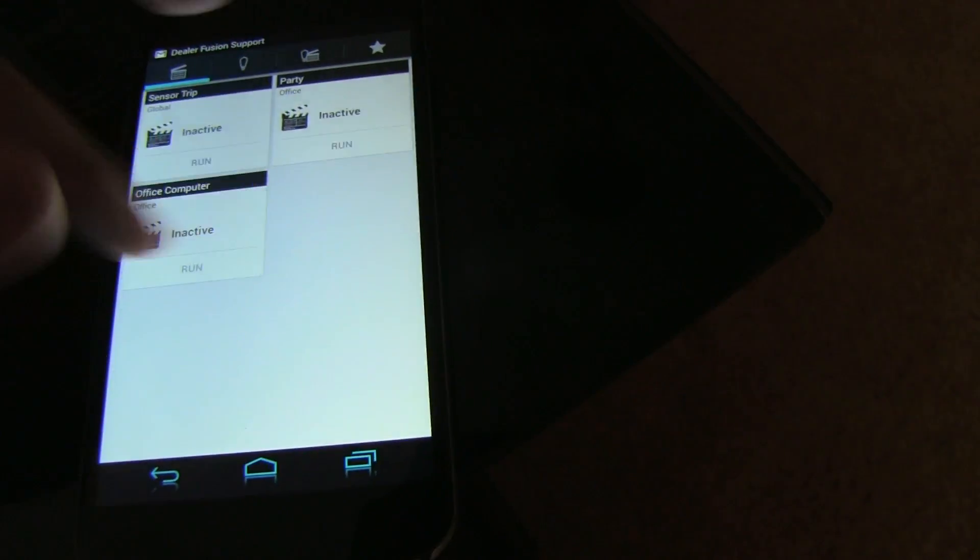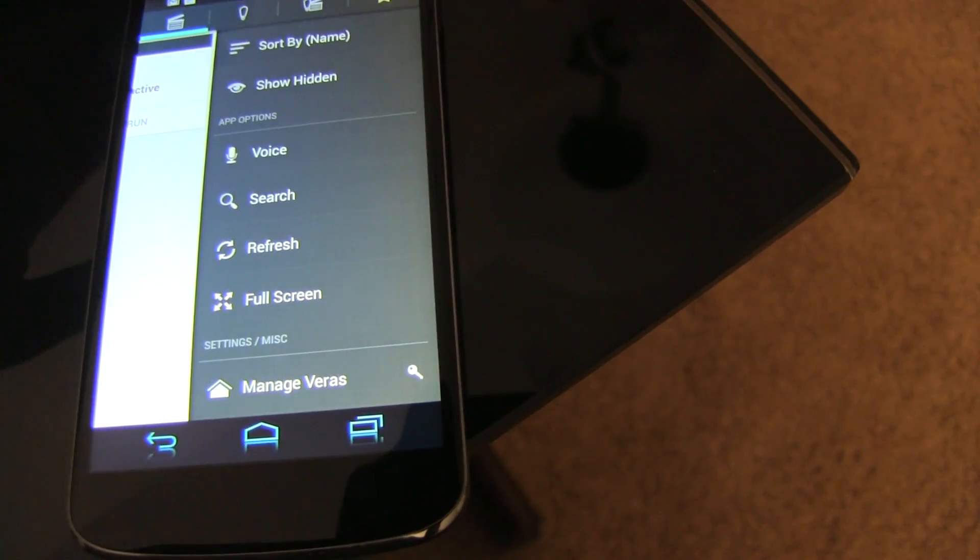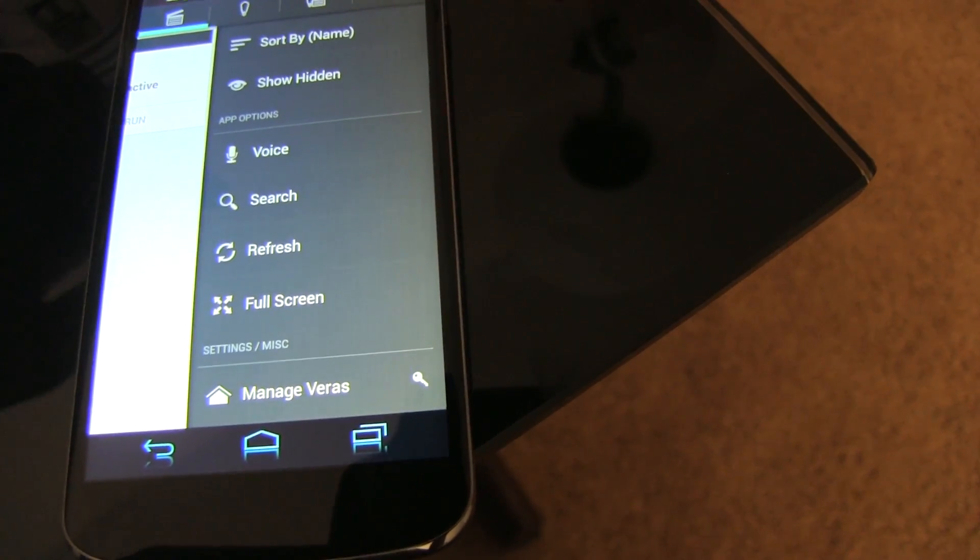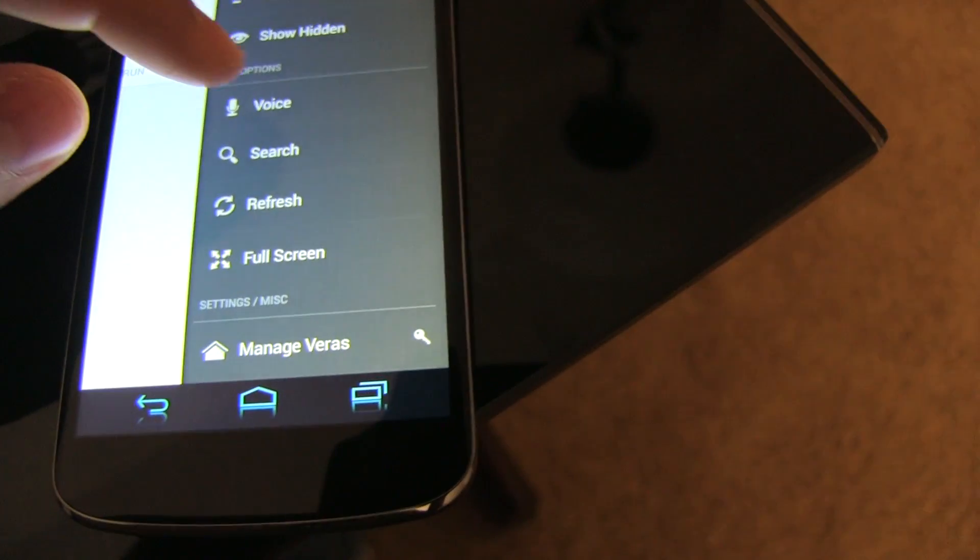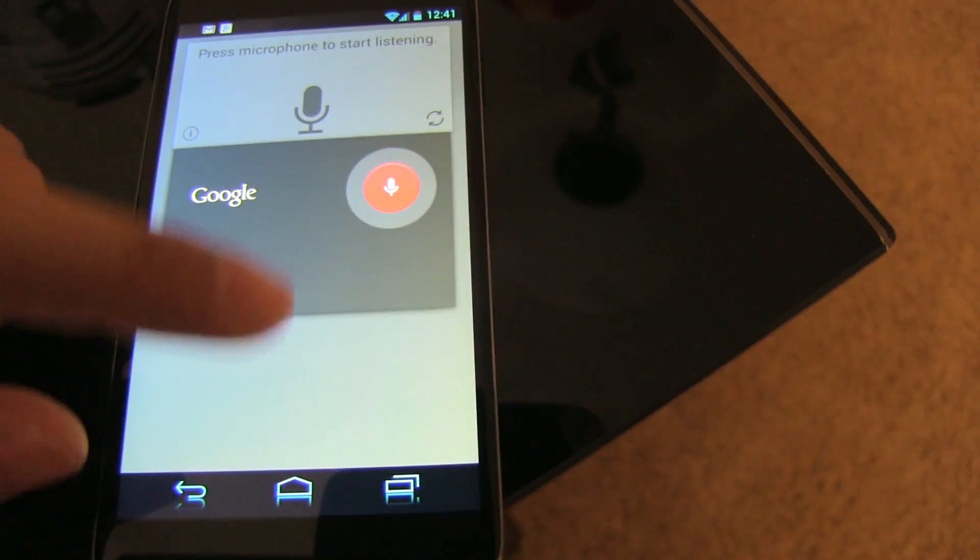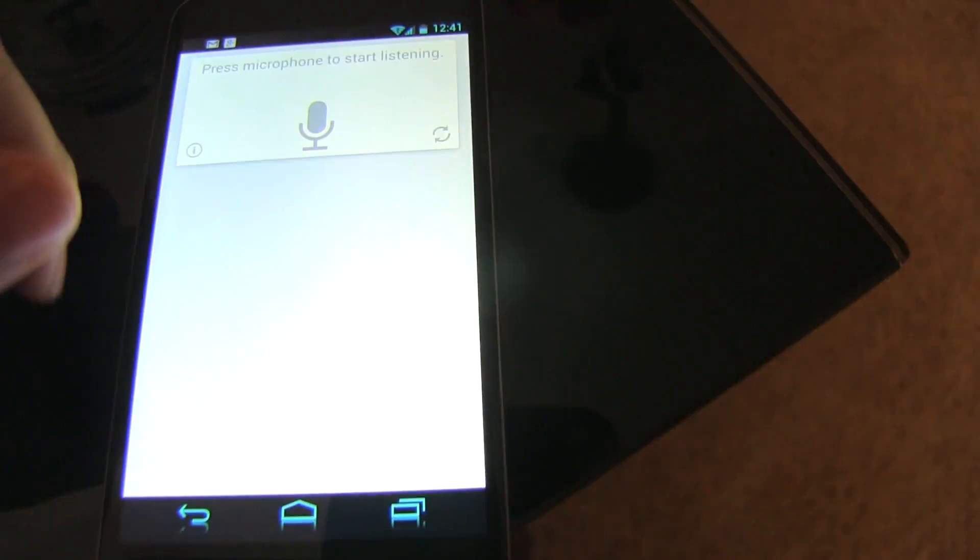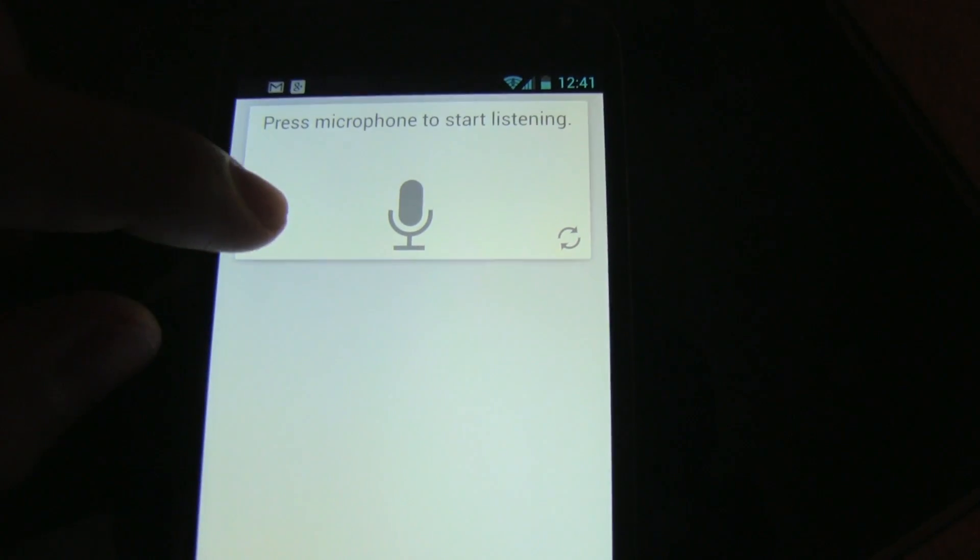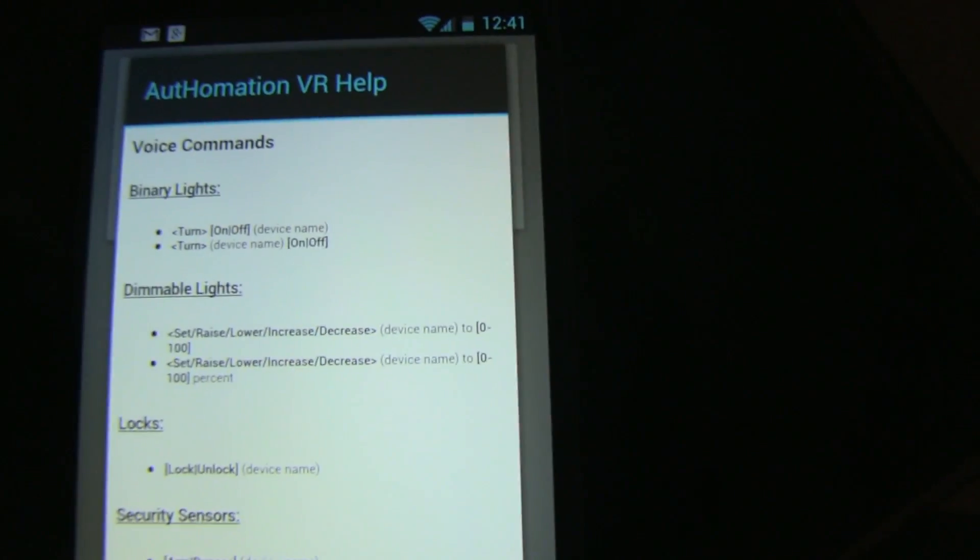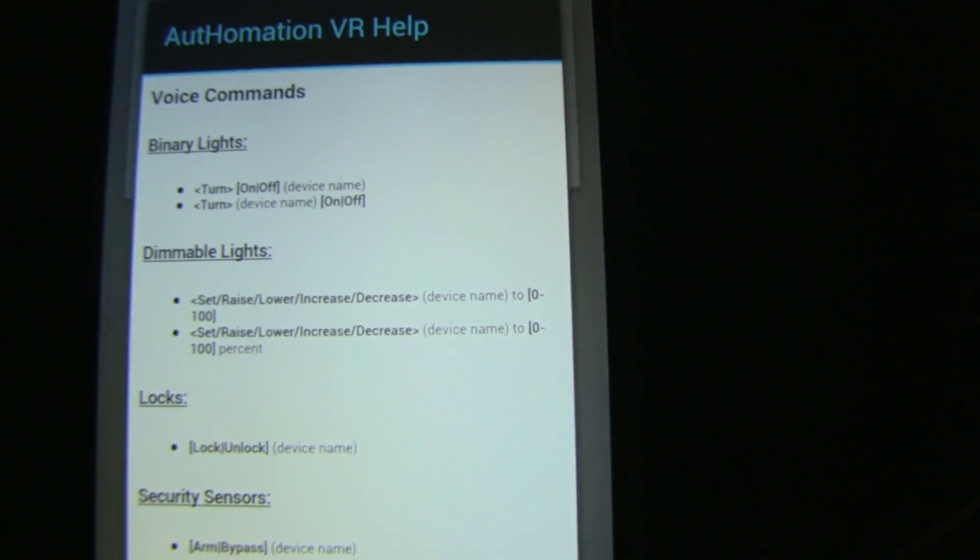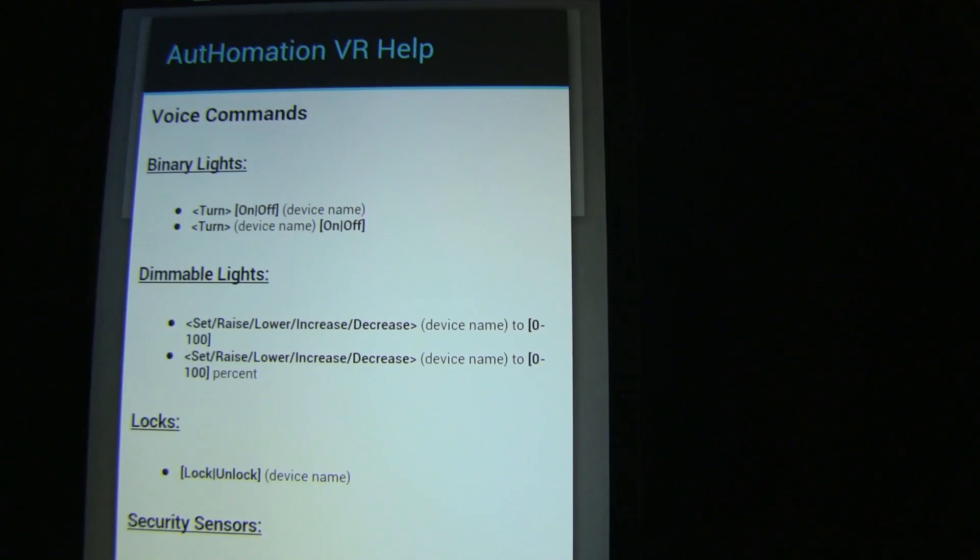You could do it through Tasker, but the beauty of this app is that the integration is pretty amazing. So, let's go ahead and push on voice. So, I'm going to go ahead and just cancel that, and I'm going to show you the different types of commands that you can have.